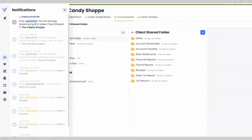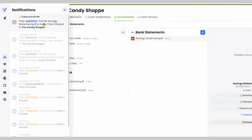Click on the bell, click on the file, and Client Hub brings you directly to that file that the client uploaded. No need to worry about files getting posted to the wrong folder.